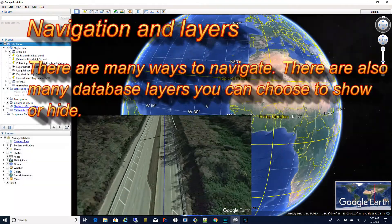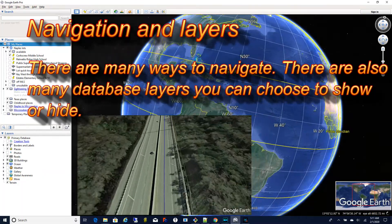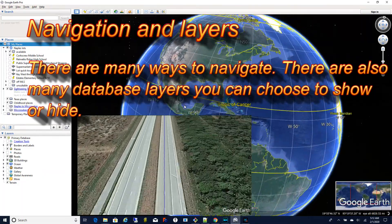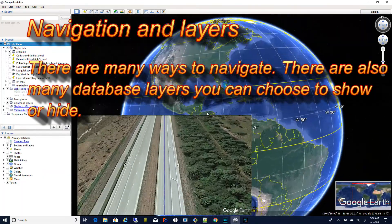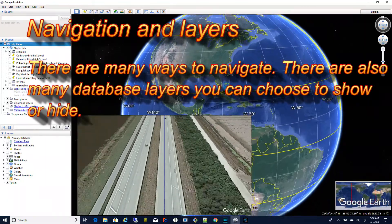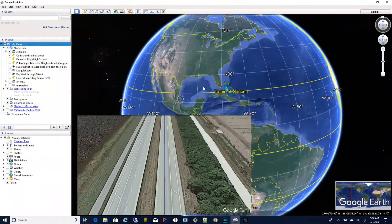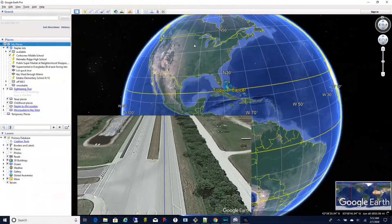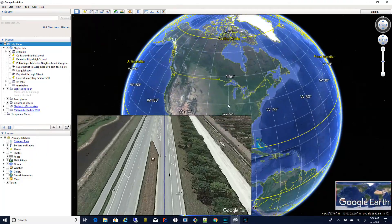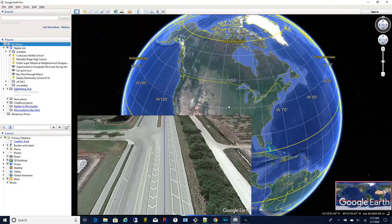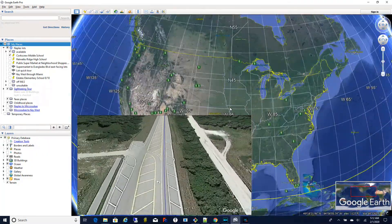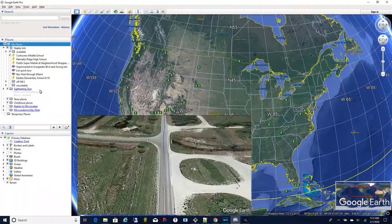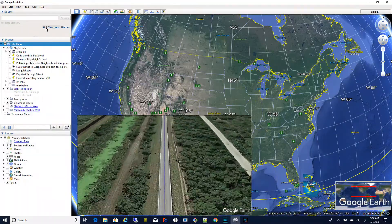It's worth getting comfortable with different ways to navigate around Google Earth. You can use things like click and drag, shift click and drag to rotate, and the mouse wheel to zoom in and out. There are also database layers which you see in the bottom left and you can choose to show or hide different ones that you're interested in.